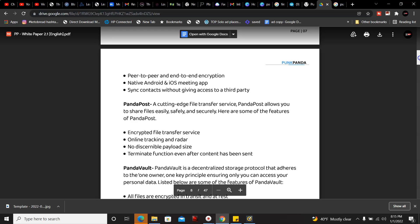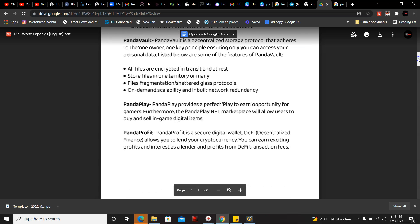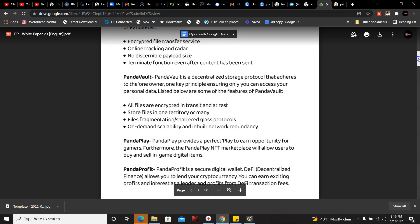PandaPost: a cutting edge file transfer service. PandaPost allows you to share files easily, safely and securely. Features include encrypted file transfer services, online tracking radar, no discernible payload size, and terminate function even after content has been sent.